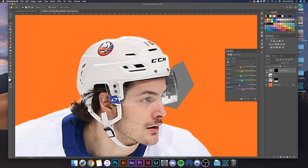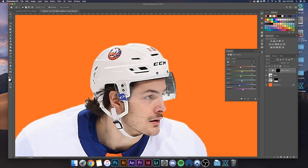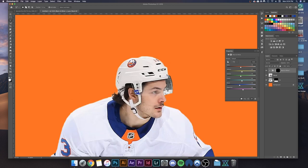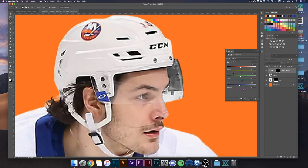Click that button to make sure the adjustment layer is clipped on top of the player layer — and boom, your visor is now black and white.